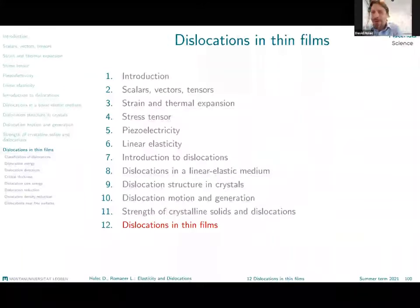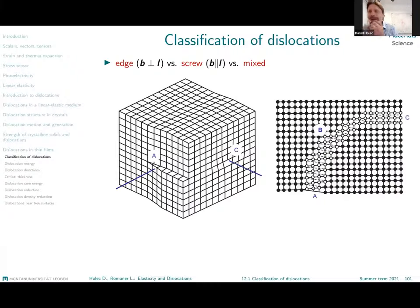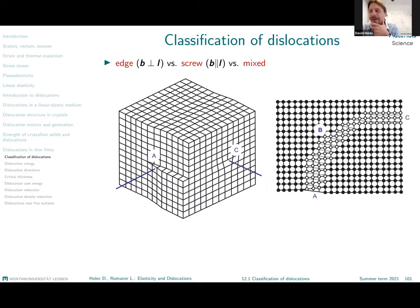Today's lecture will be about dislocations in thin films. As I have said before, a very brief recapitulation of what you have done already with Lorentz about the bulk.